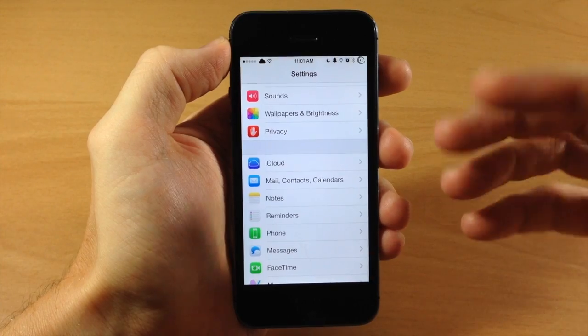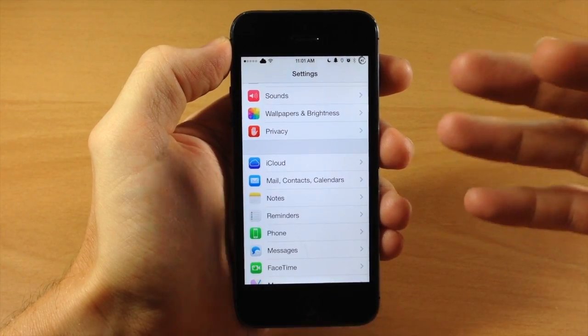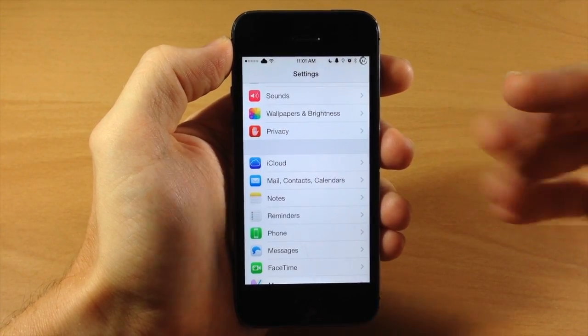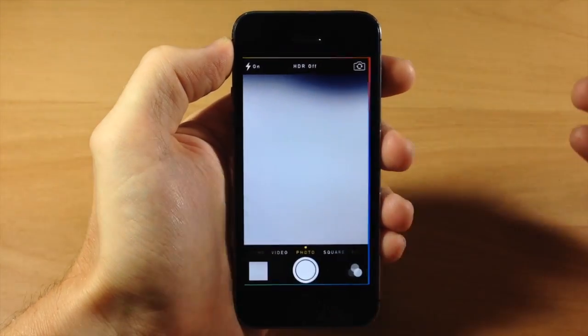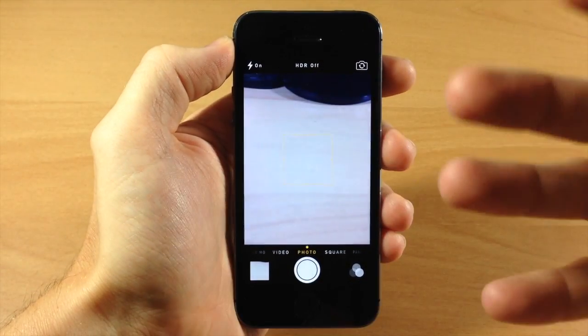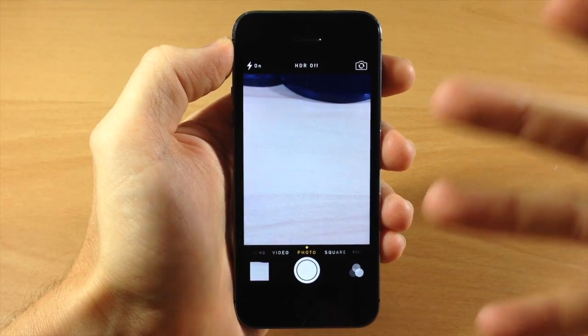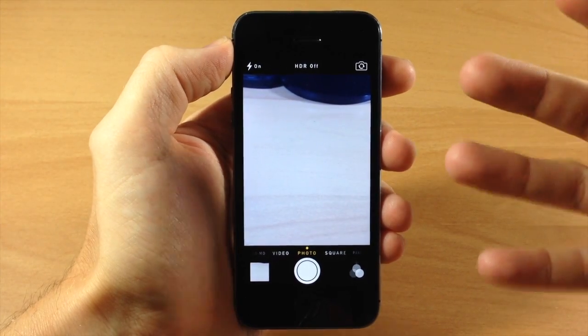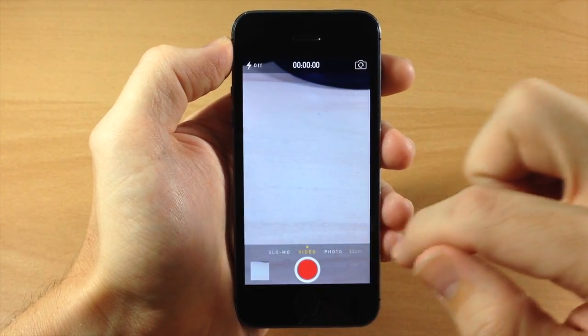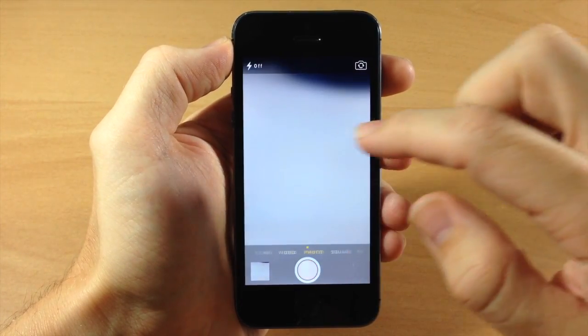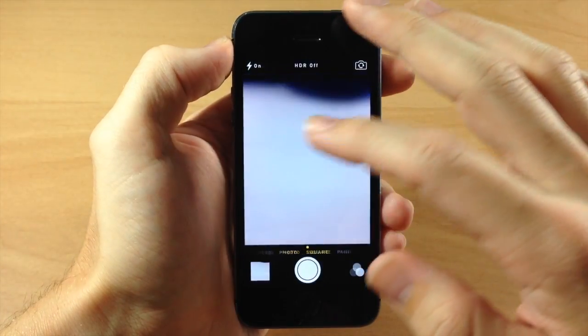So you can see right here, I've assigned open up the camera application by swiping up on the right hand side of the screen. So you can do the exact same thing with more functionality because you can switch through slow-mo, video, photo, square, pano